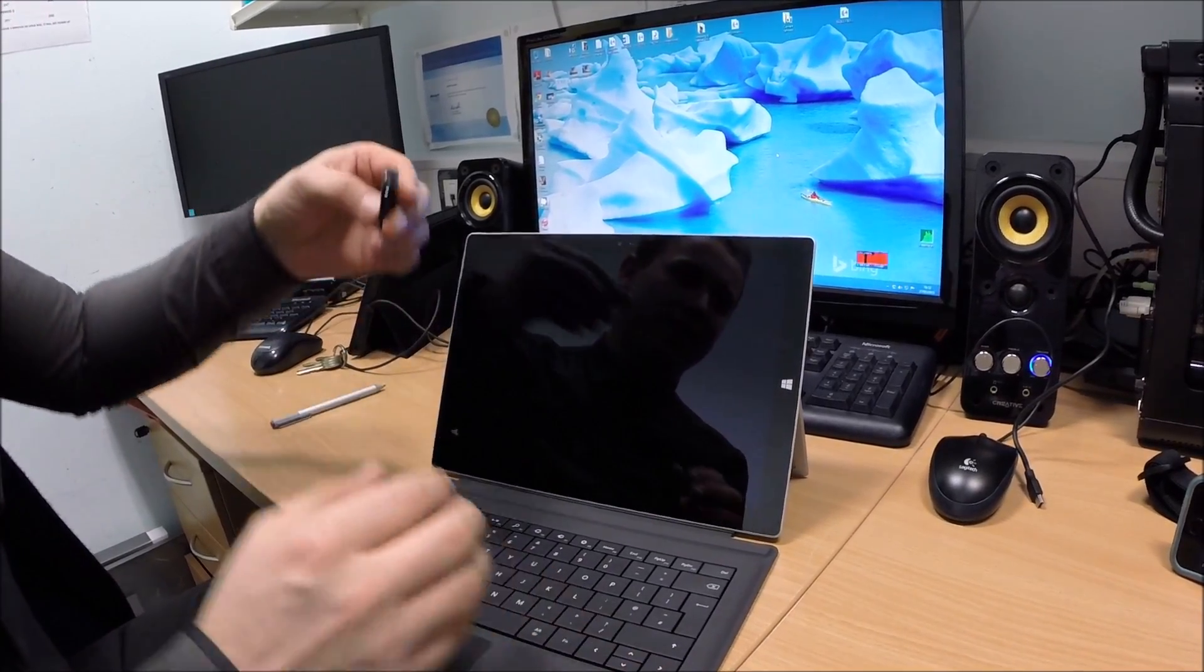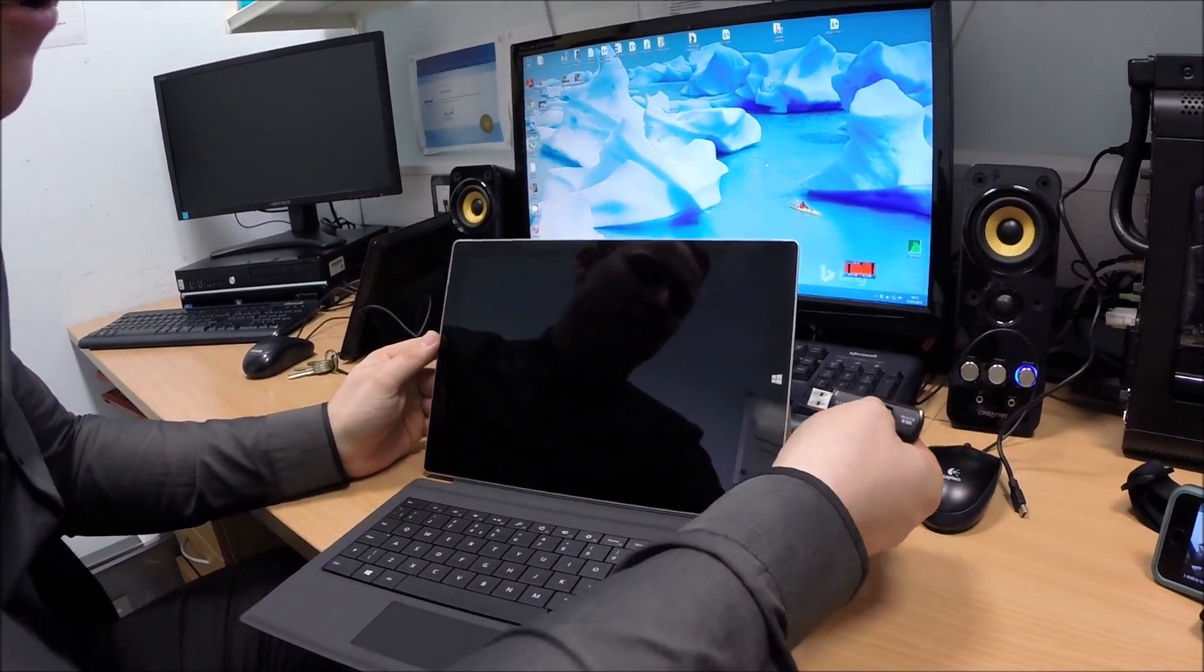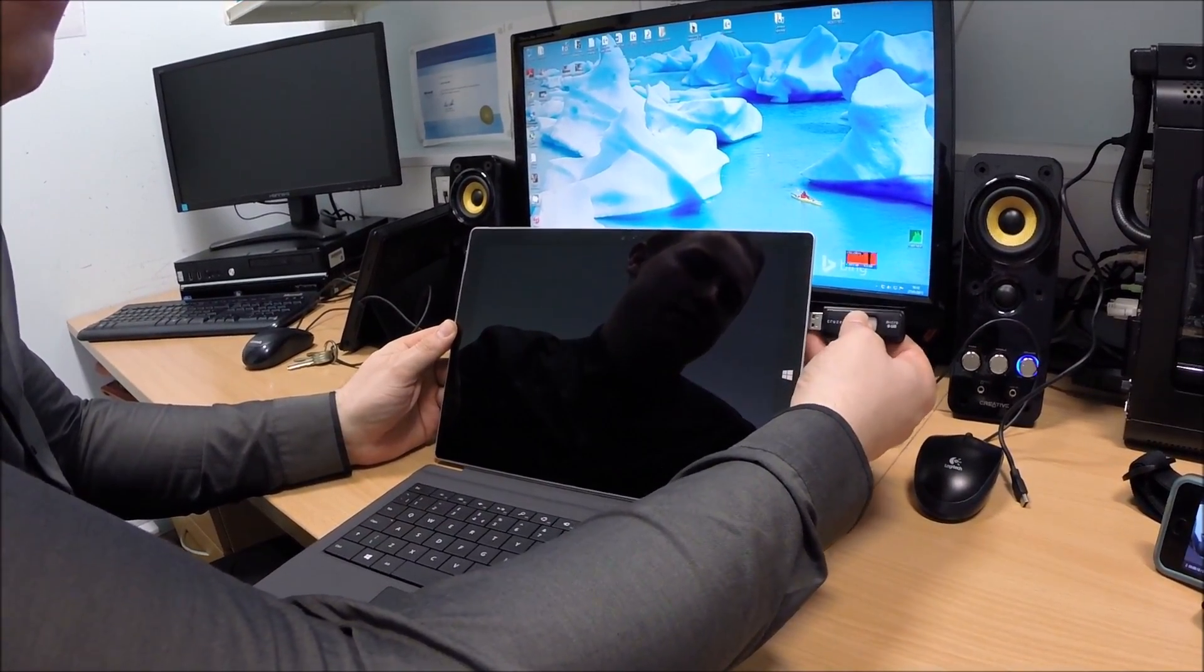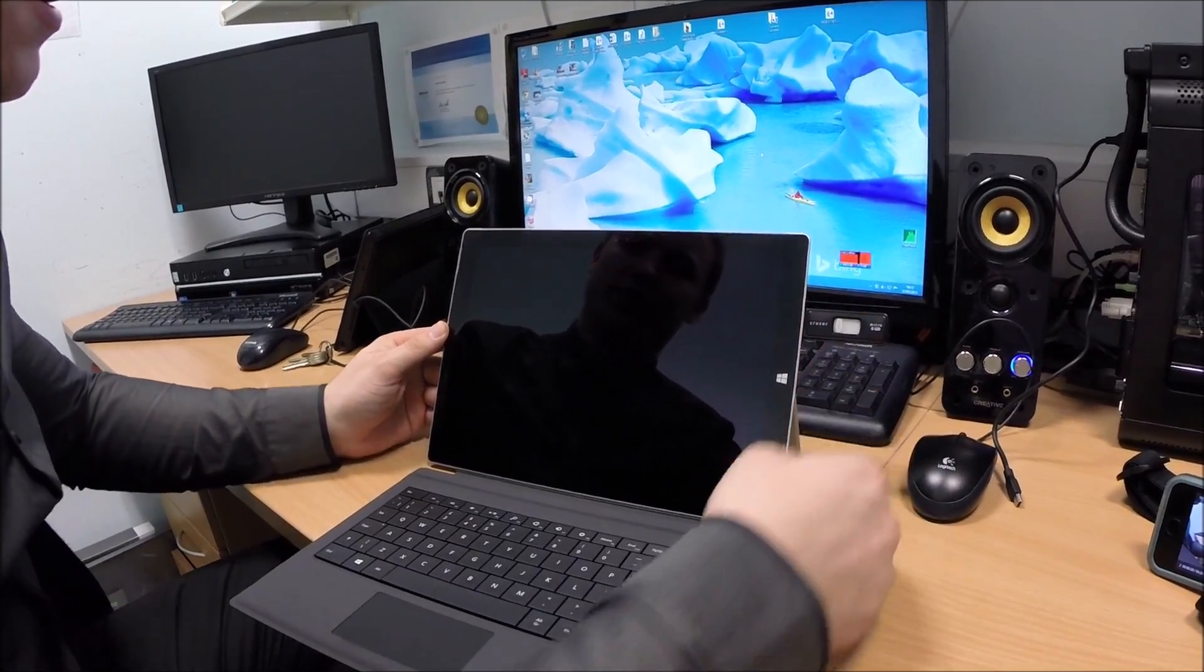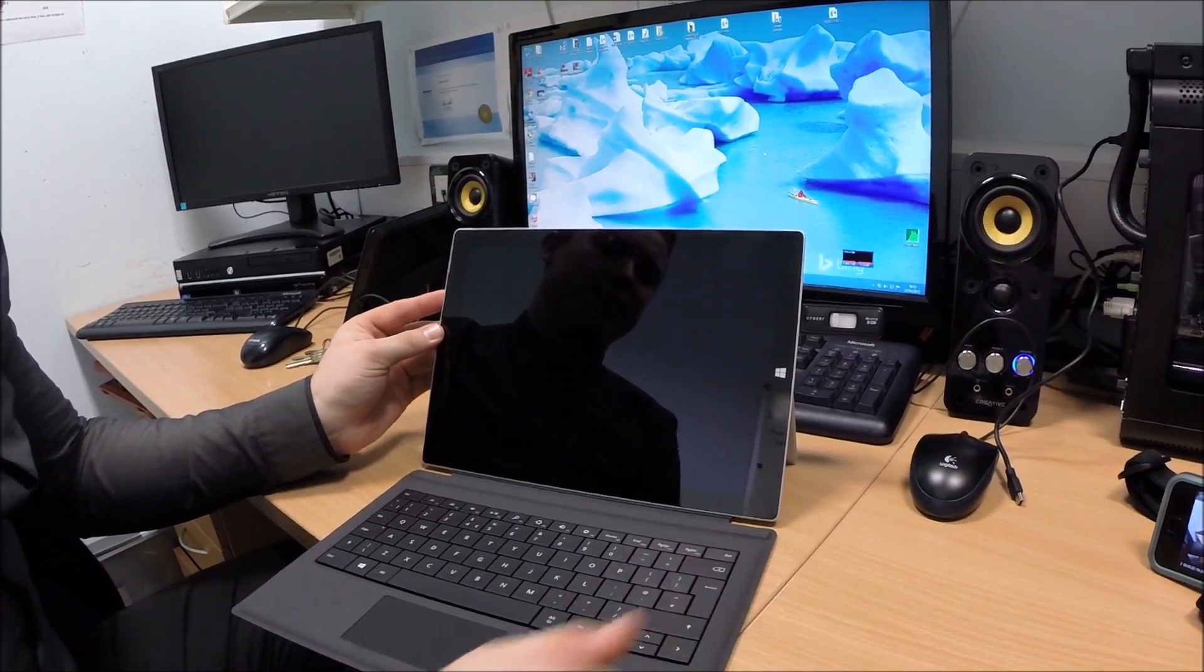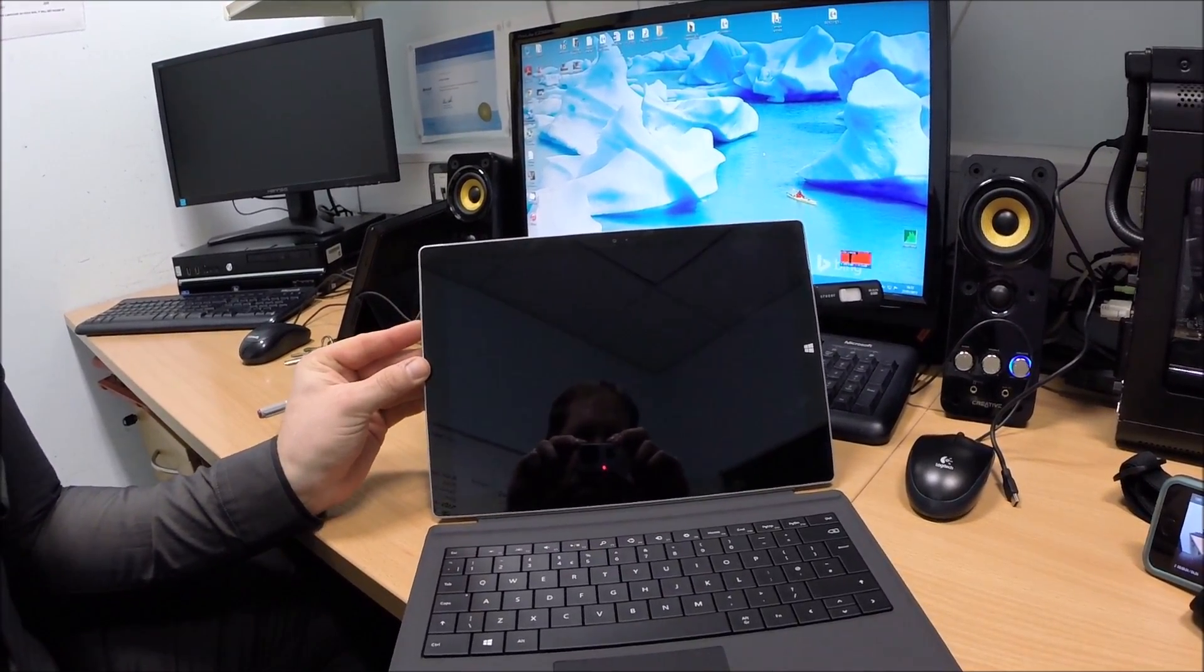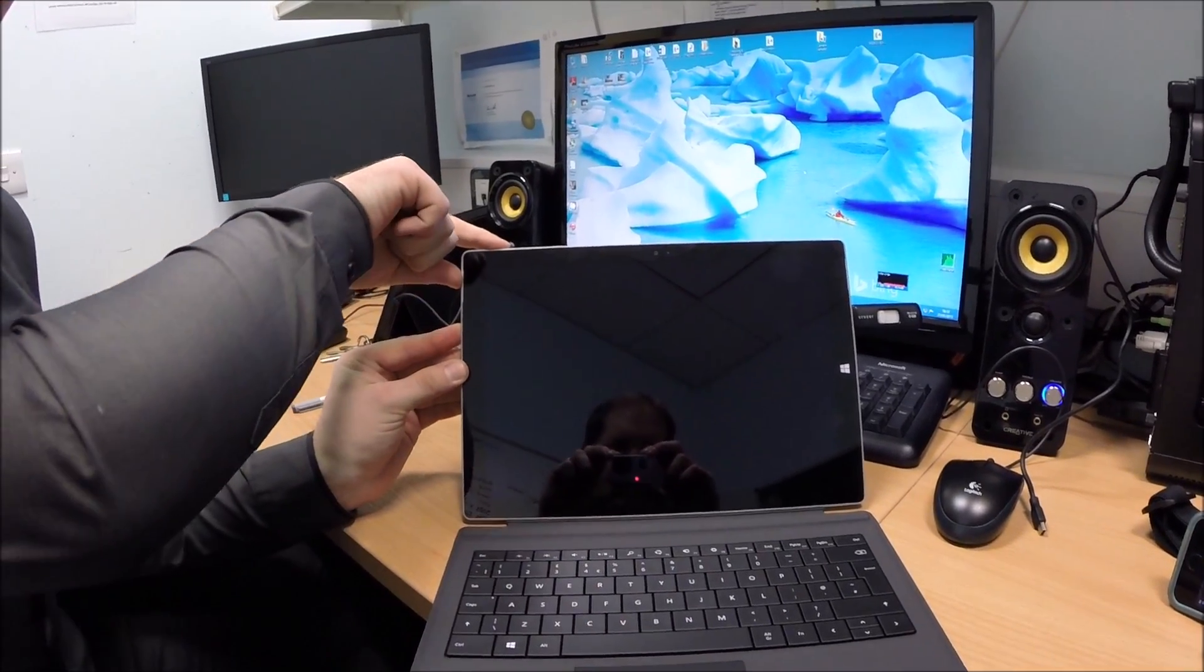So get your data stick, obviously format it, copy your Windows 10 to it. Hold down the down volume key on the side of your machine and press the top power button.